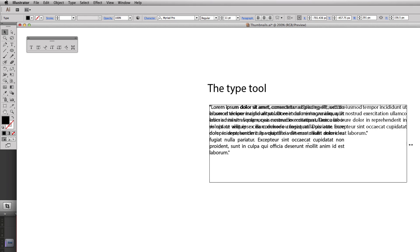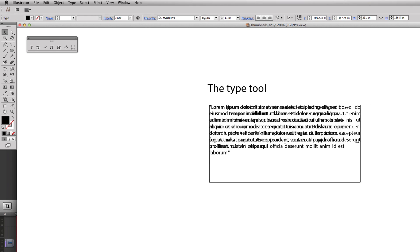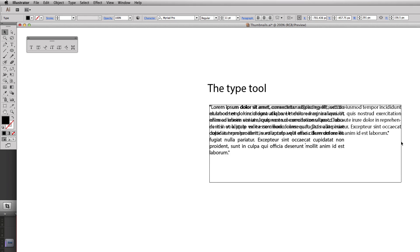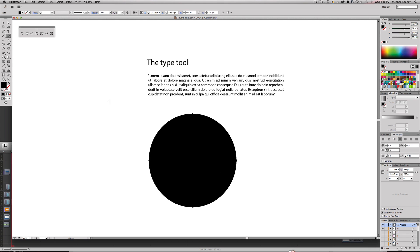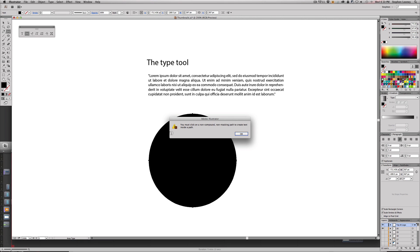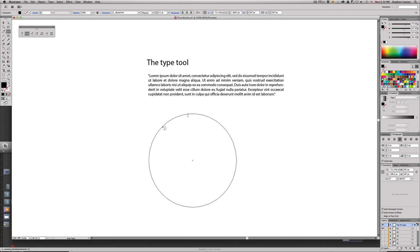The next option on the list is the area type tool. What you can do is you can basically take an ellipse or any shape, a star, it doesn't really matter. You're going to click this tool again and you're going to click - you have to click on the actual path - so you're going to click on the edge of the path.